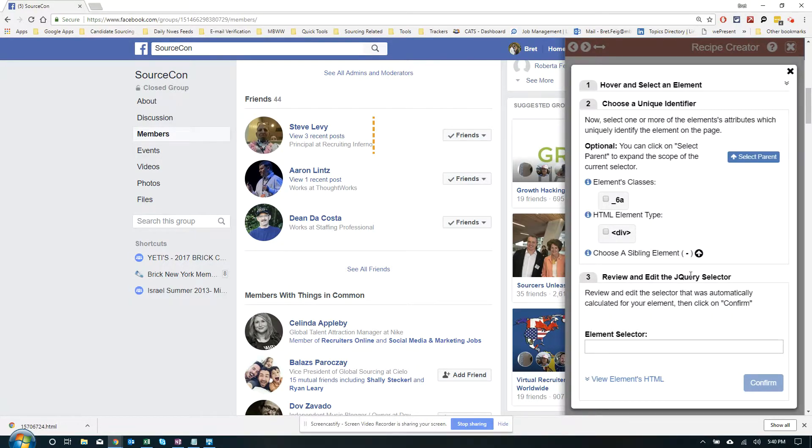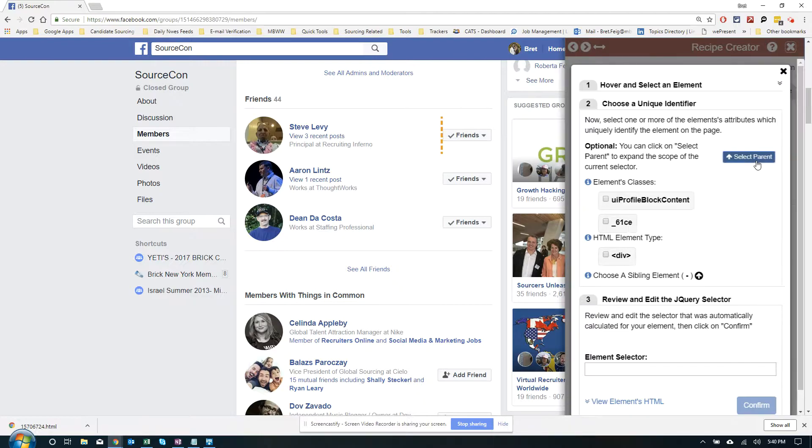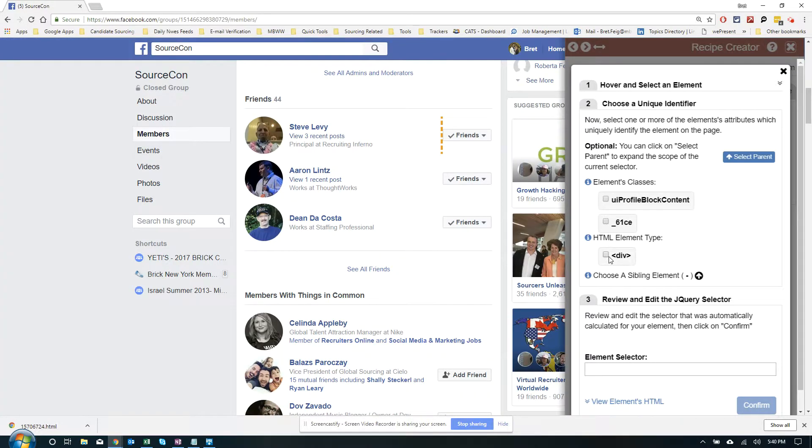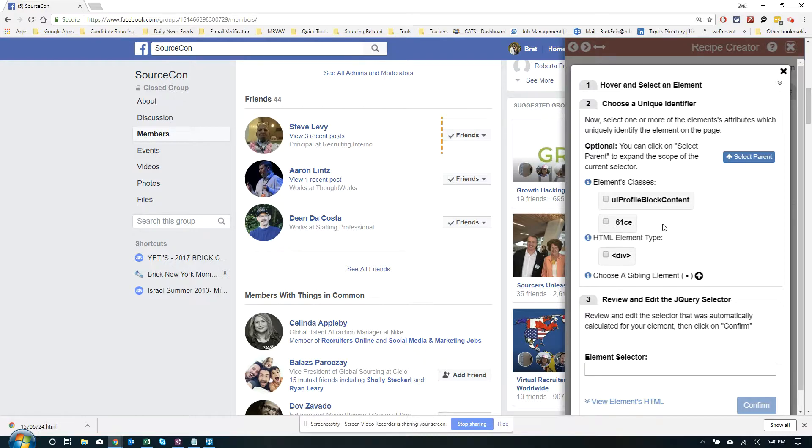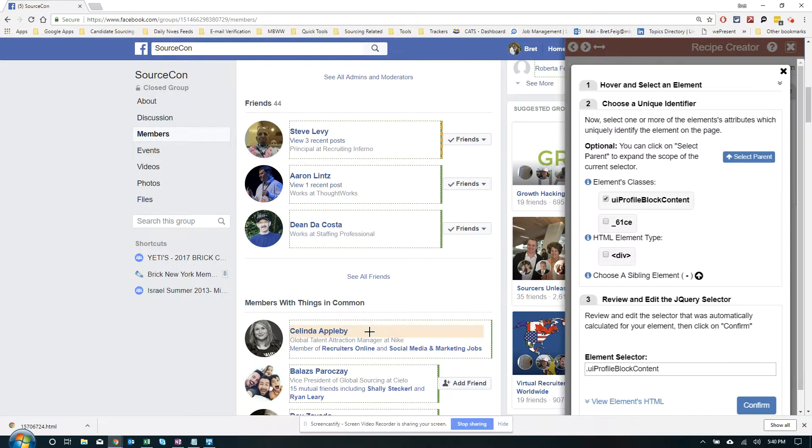So we're out of options. There's the edit jQuery selector or select the sibling element, which we will go over, but I think for this what we need is select parent. So we're actually going to tell it to give us some other options. So here we have three. We have that same div tag, which we know doesn't work, and we have this UIProfileBlockContent and this underscore 61CE. So let's try the first one. Looks like it works, right? We see green boxes.